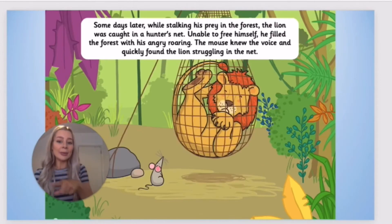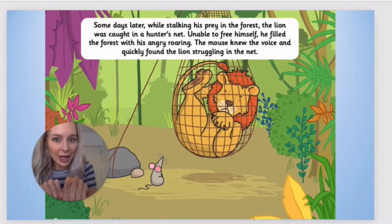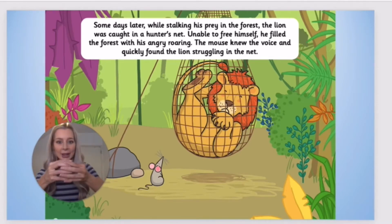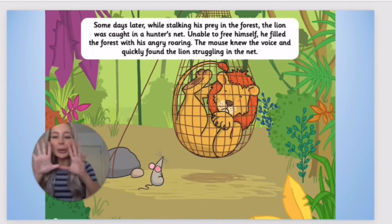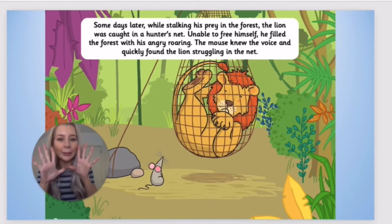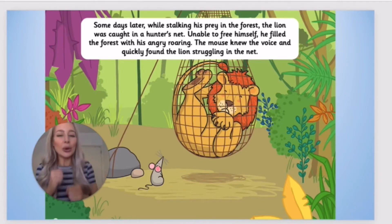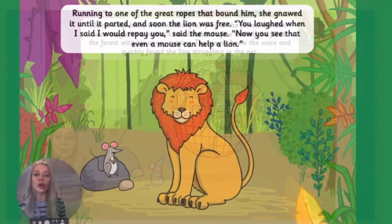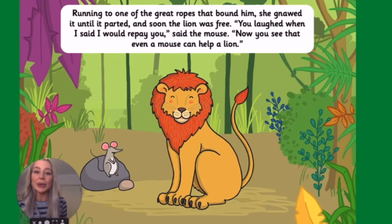Some days later, while stalking his prey in the forest, the lion was caught in a hunter's net. Unable to free himself, he filled the forest with his angry roaring. The mouse knew the voice and quickly found the lion struggling in the net. Running to one of the great ropes that bound him, she gnawed on it until it parted and soon the lion was free.